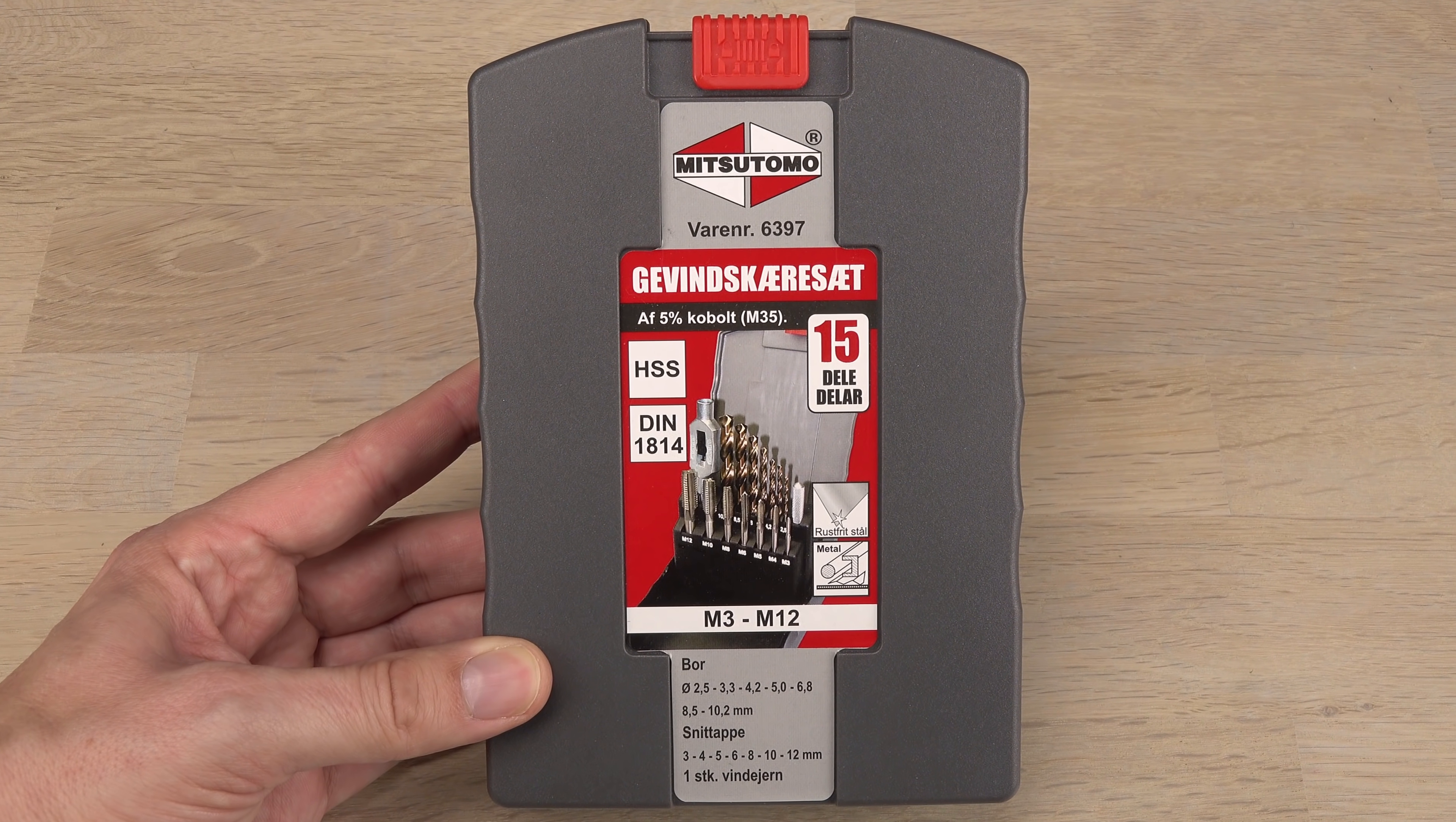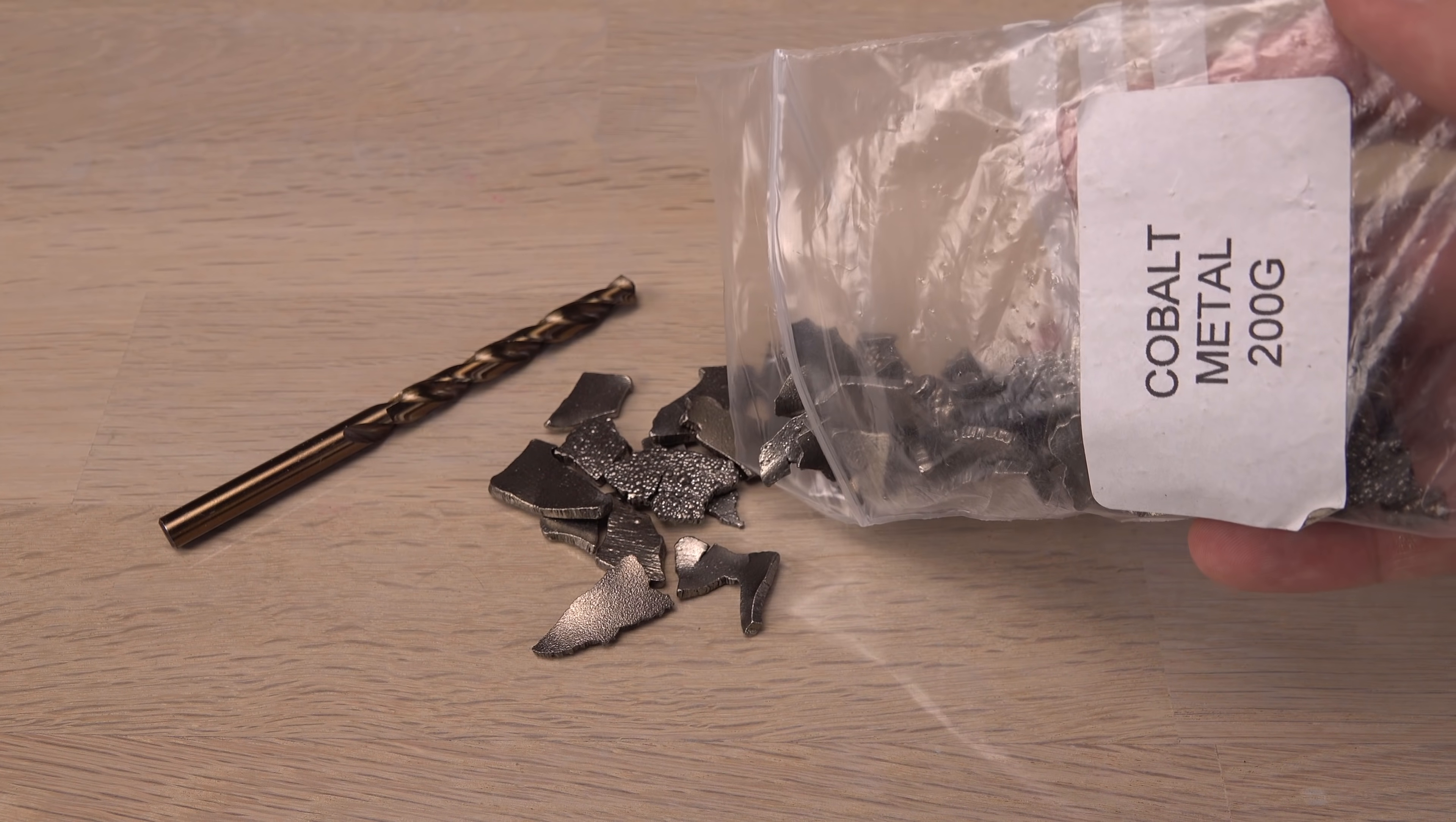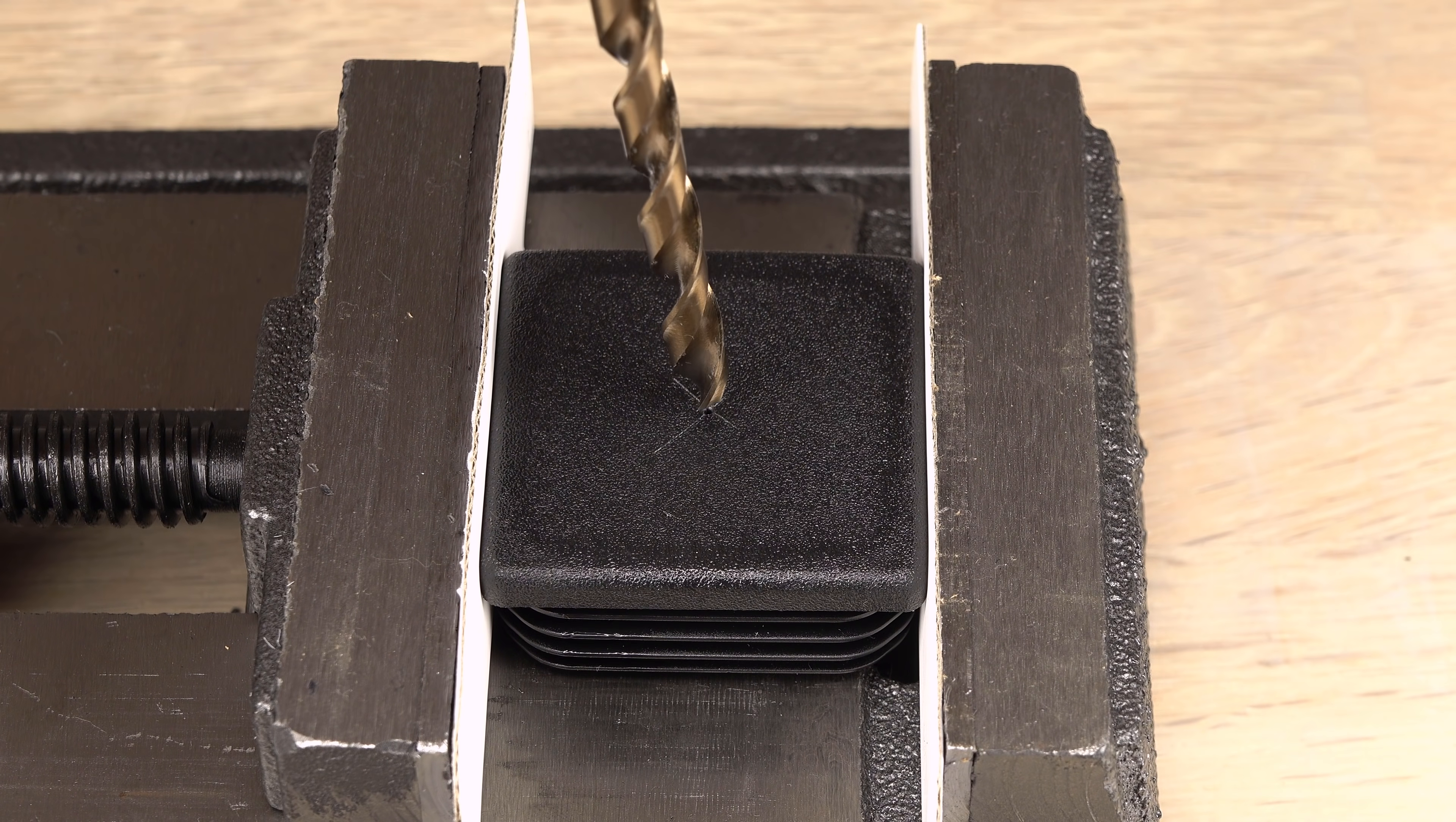These drill bits have a nice golden color because they contain 5% of the element cobalt. This makes them more durable and heat resistant than ordinary HSS drill bits. Cobalt bits will happily drill through titanium, but this time I only need to go through plastic.